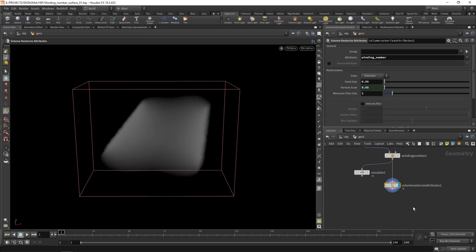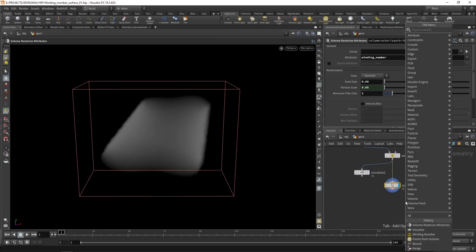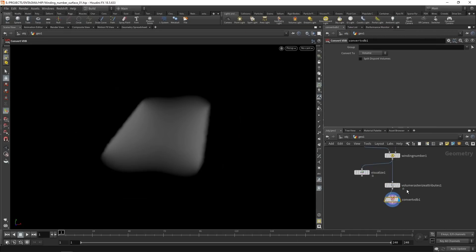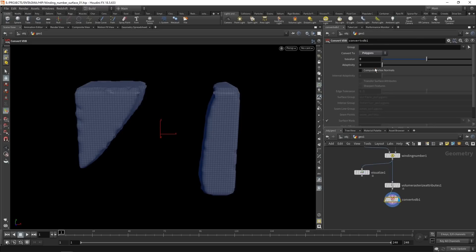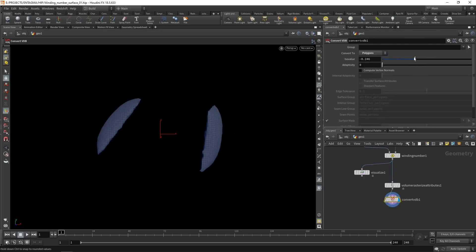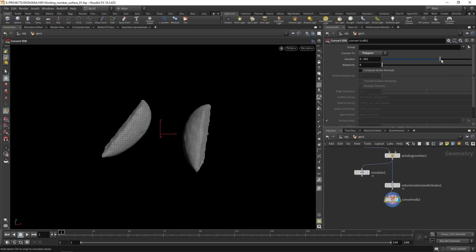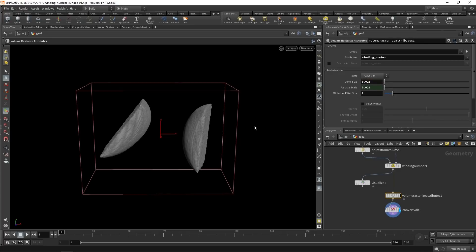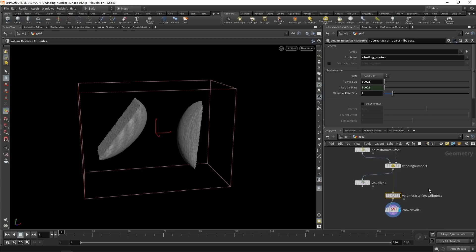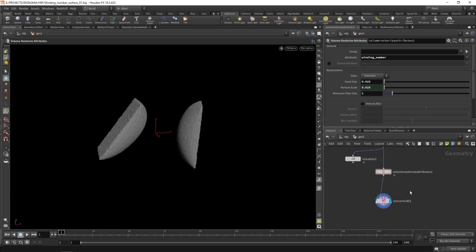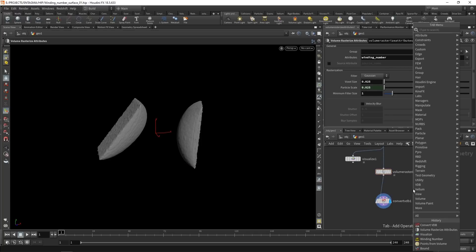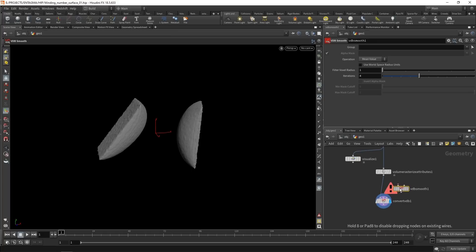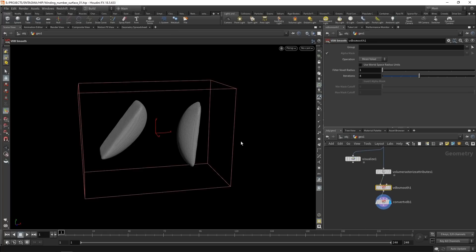Now what we can do is convert this to an SDF or even to a polygonal surface by using a convert VDB node, which will wire in after the volume rasterize attributes. And this one we're going to set up to convert this to polygons. So what we could do is dial in that ISO value here. We can see the higher we dial this in, the better our surface becomes. We could feel tempted to increase our resolution by decreasing our individual voxel size. And we might add a VDB smooth to just blur out this volume a bit like so.